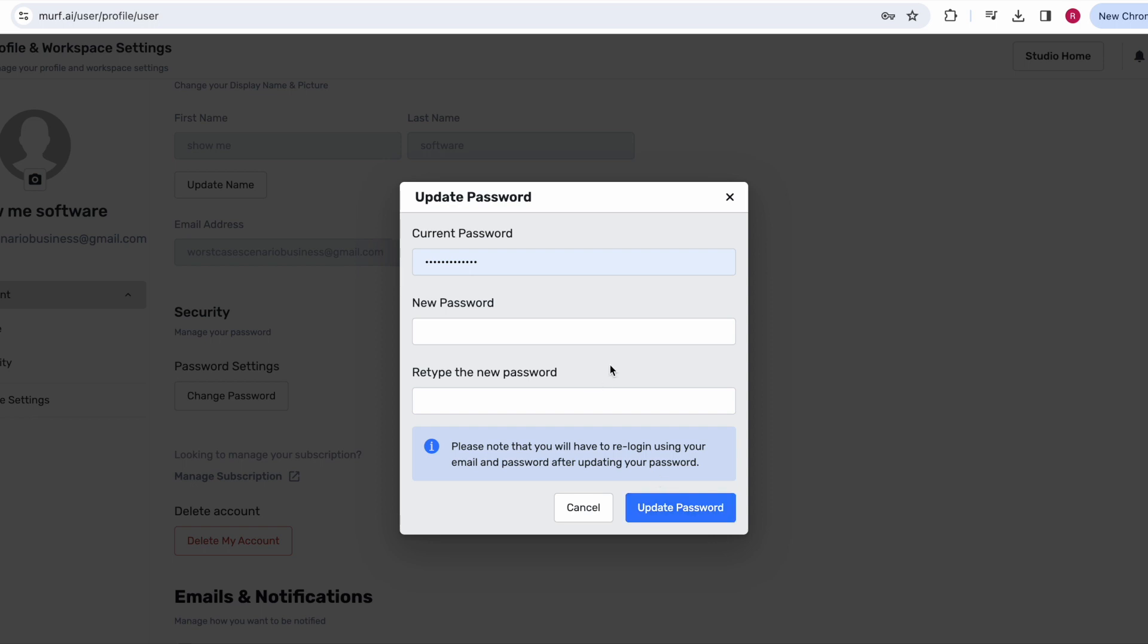Make sure you save this password so you don't forget it again. I would actually recommend using a password manager like NordPass which is what I use.